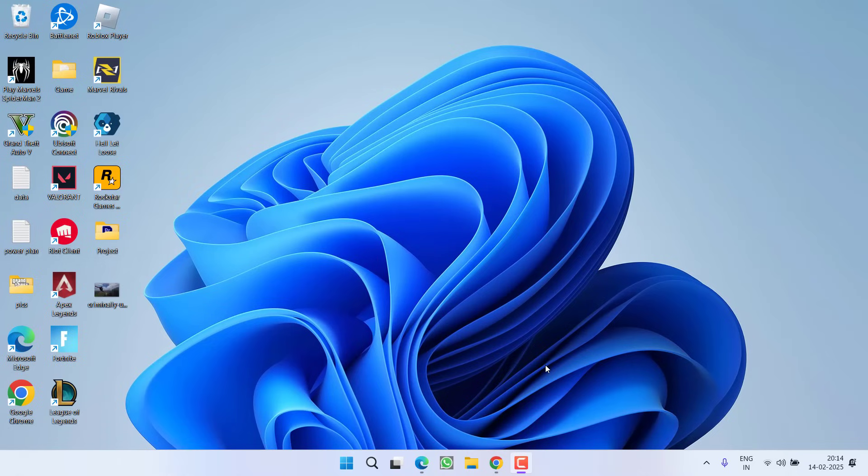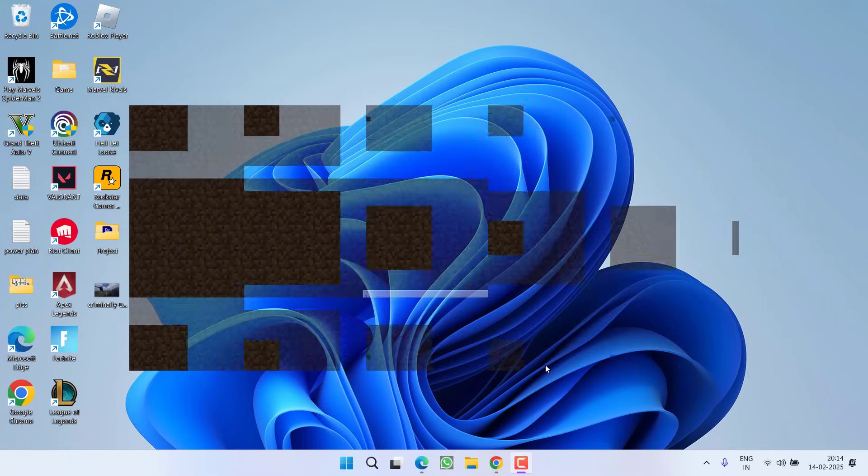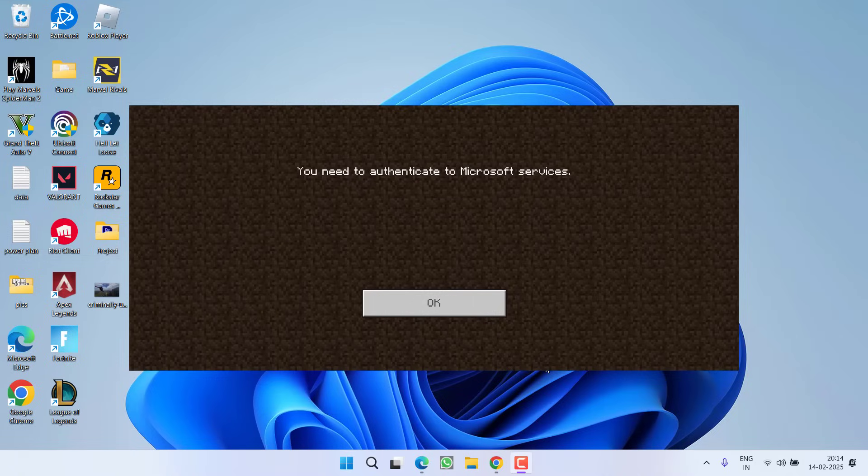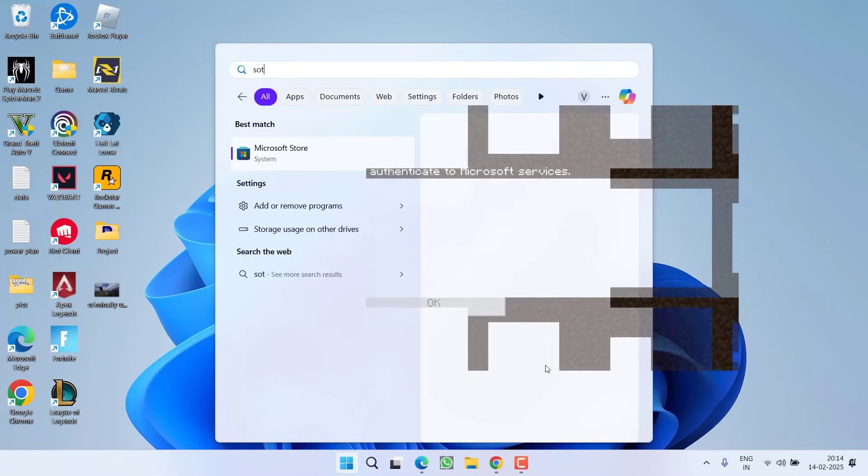Hey friends and welcome back to my channel. This video is about fixing the issue while launching the game Minecraft where you're getting an error that you need to authenticate to Microsoft services. Let's go ahead and directly proceed with the resolution.